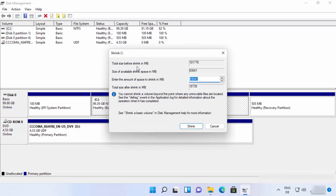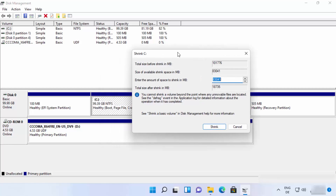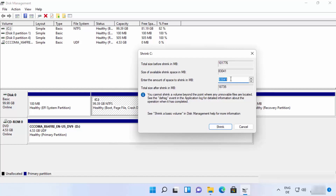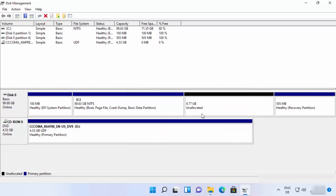Once you click 'Shrink Volume', you'll see the total size before shrink in MB and the size of available shrink space in MB. Enter the amount of space you want to shrink in megabytes. I have around 100 GB, so I'll allocate 10 GB to the new partition by entering 10,000. Windows will calculate the total size after shrink, then click 'Shrink' to create the unallocated section.